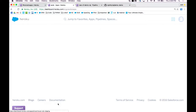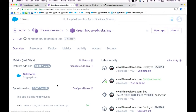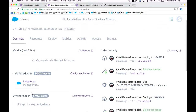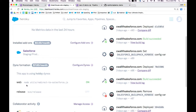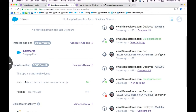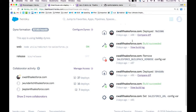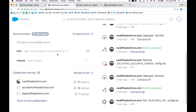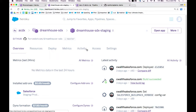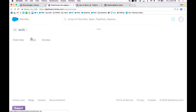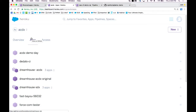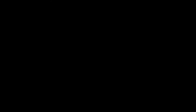Popping into this app, we can see some information. We've got installed add-ons — including one for Salesforce — and dyno formations, meaning I've got a couple of different dynos running different things. On the right-hand side you can see the latest activity. This is where I manage all the people working on this application, what's running inside the bundle, and all my settings. This is a complete container of all the elements necessary to run your Heroku application.